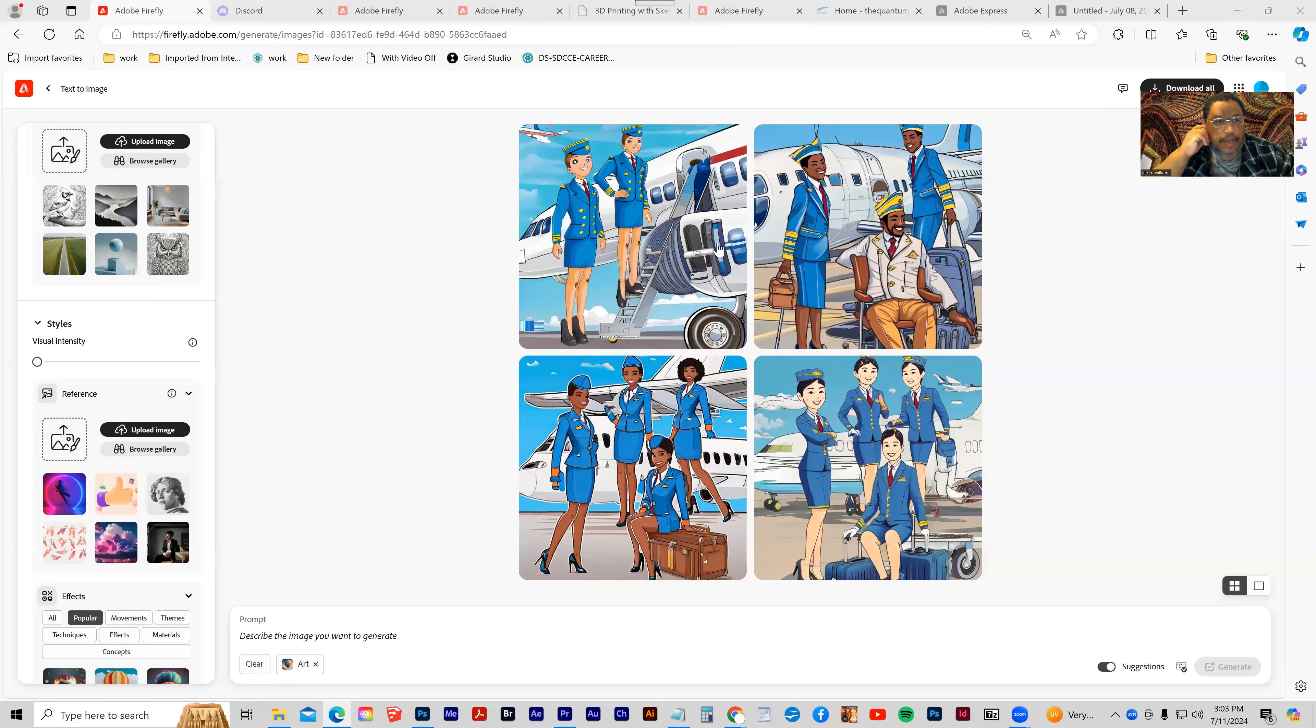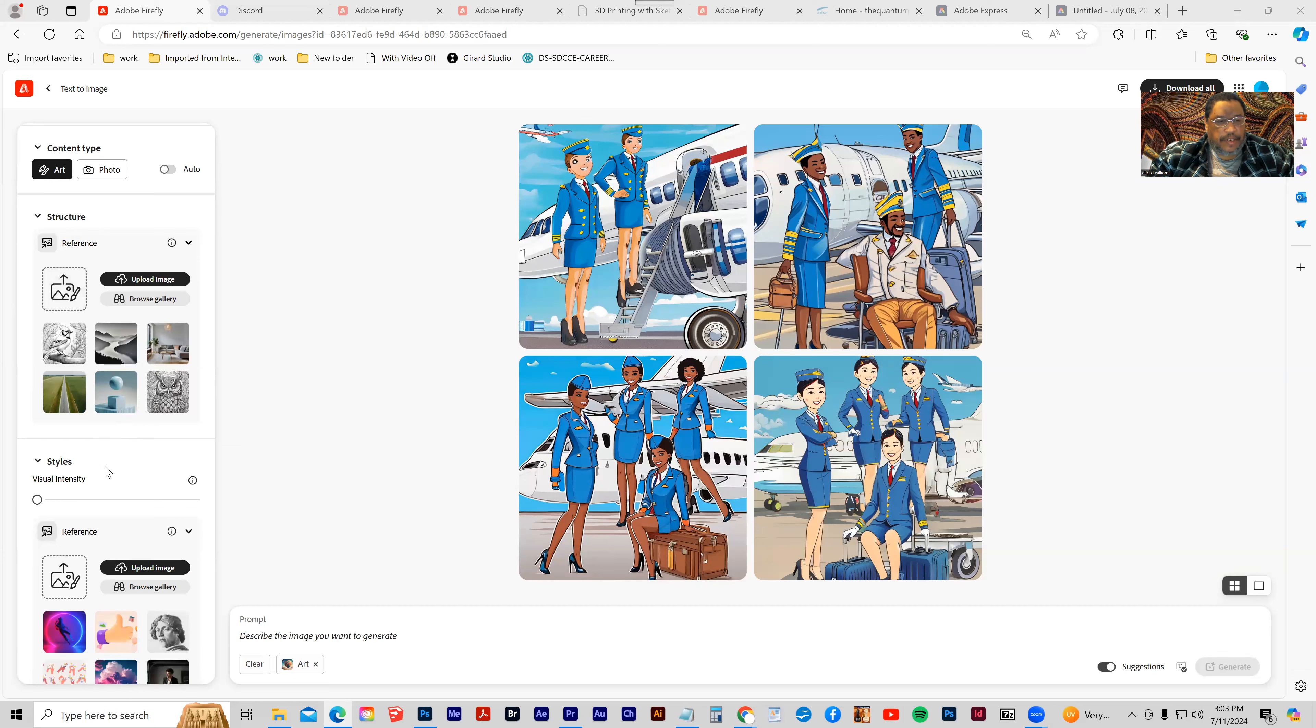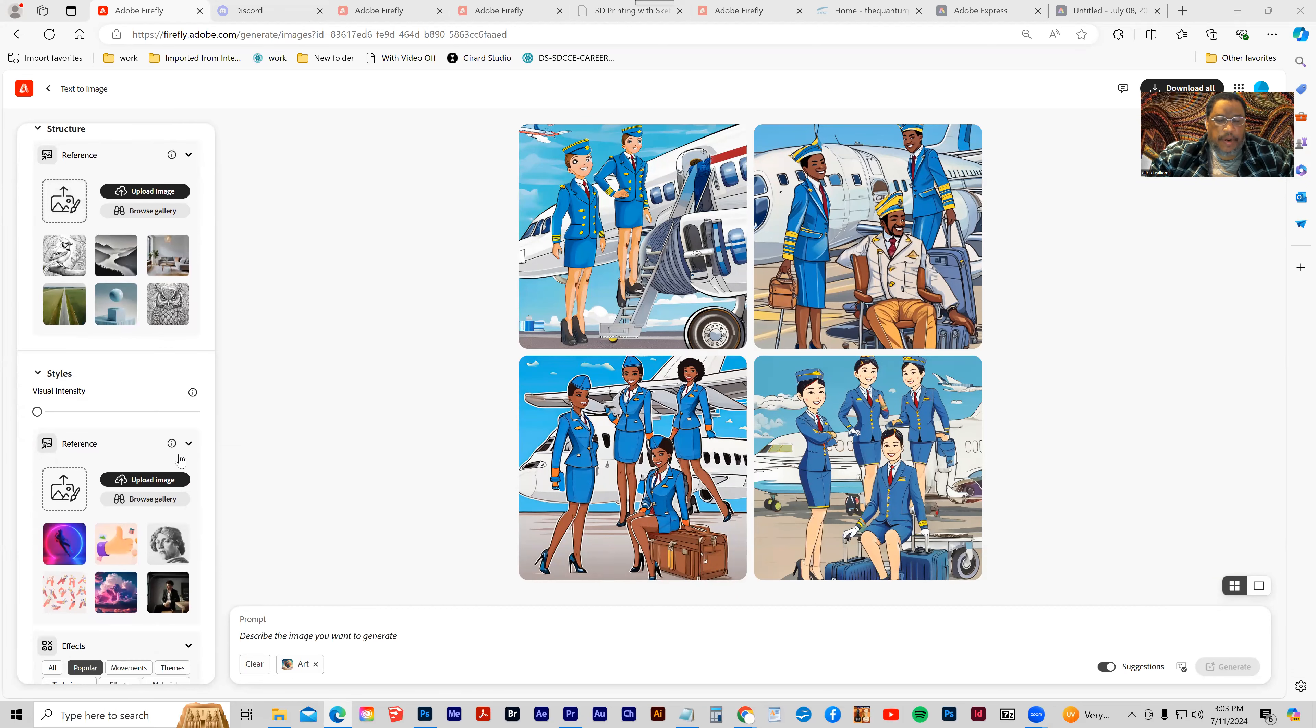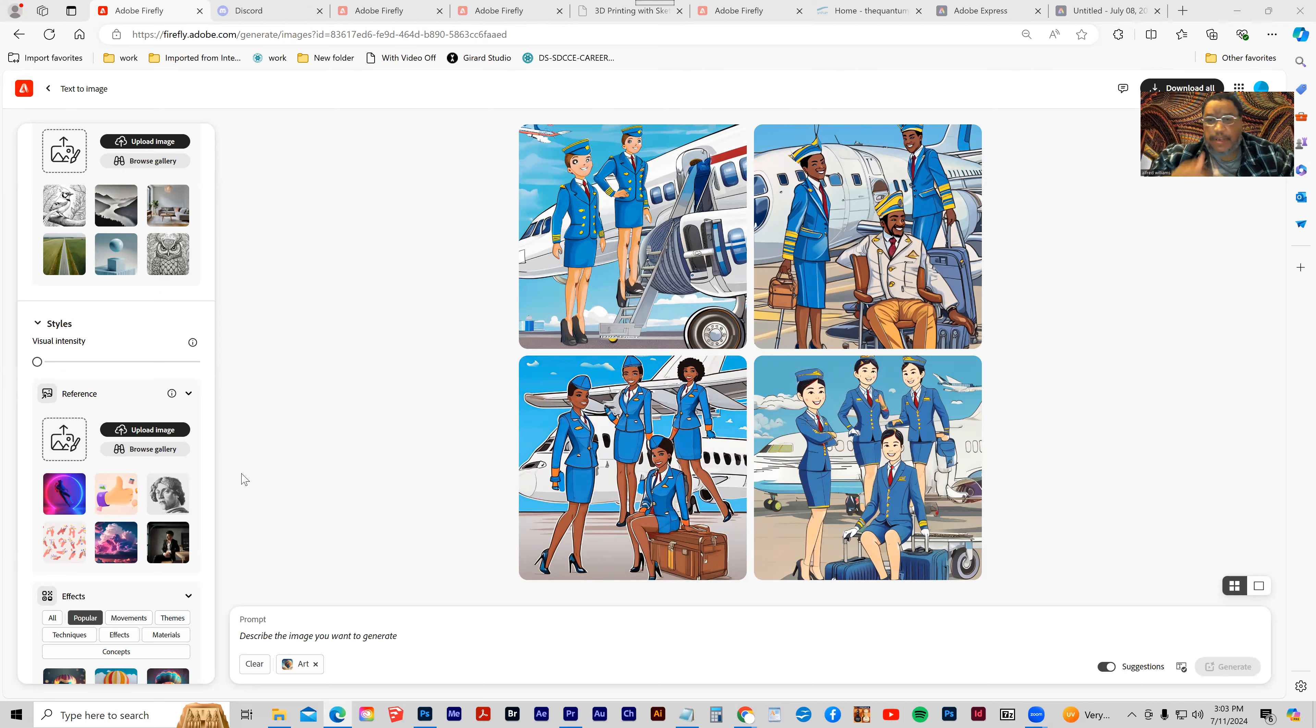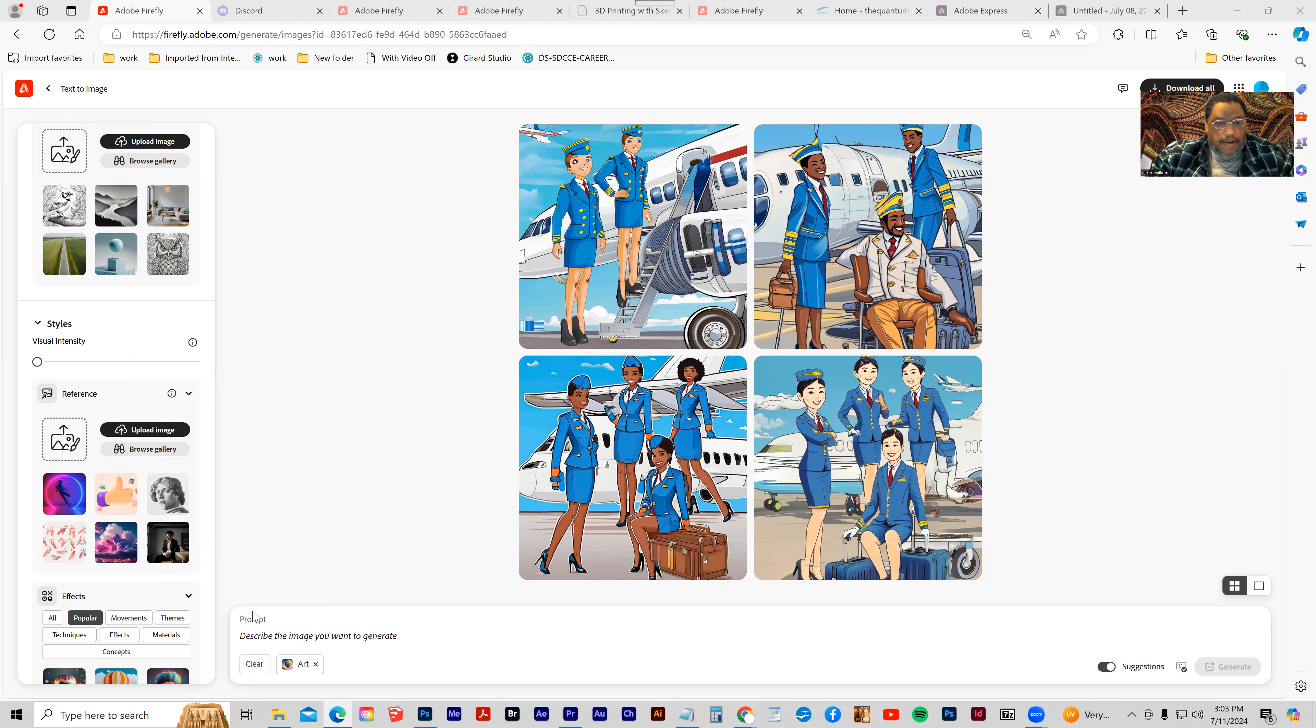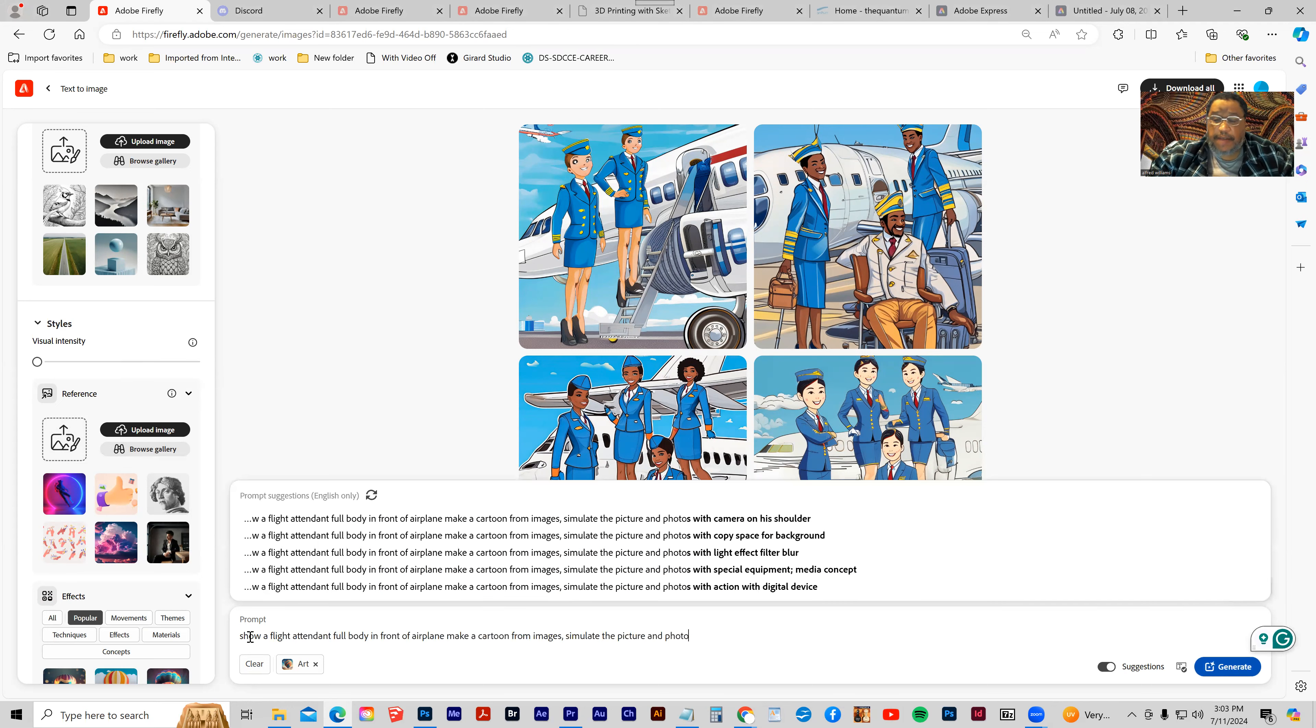Okay, so we're still looking at styles and structure. Let's look at styles some more. The idea here is that I can upload an image which will help define a style. I can use the browse gallery, but we're going to upload an image. I'm going to type in my prompt - I already have the prompt saved.